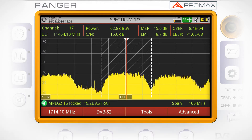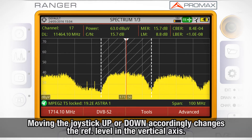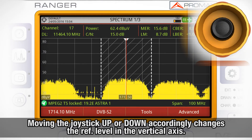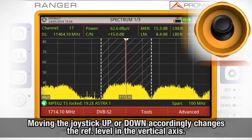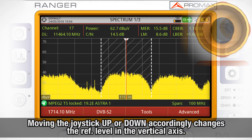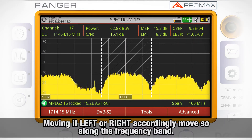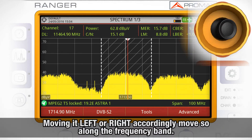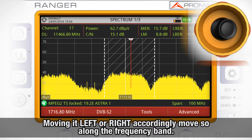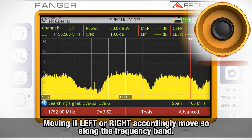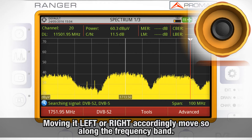When we move the joystick up or down, we are accordingly changing the reference level in the vertical axis. When we move the joystick left or right, we accordingly move along the frequency band.